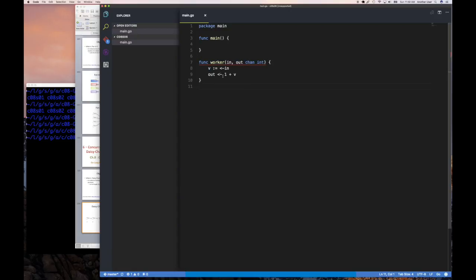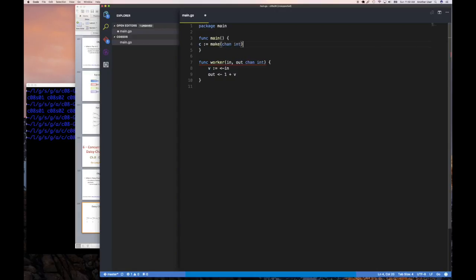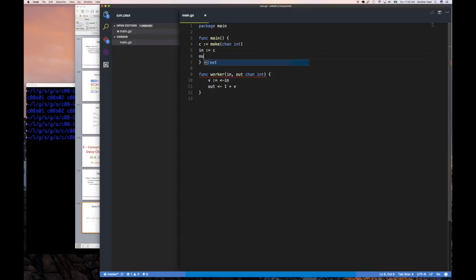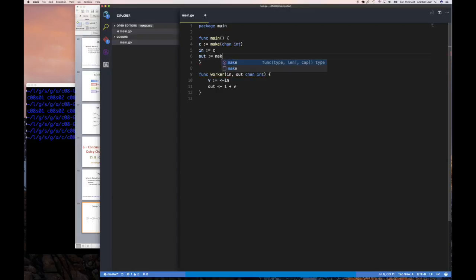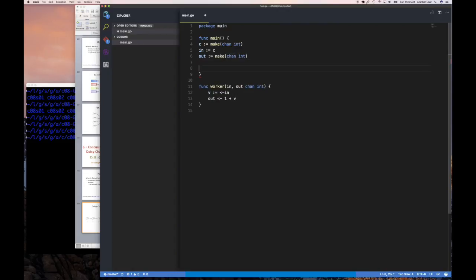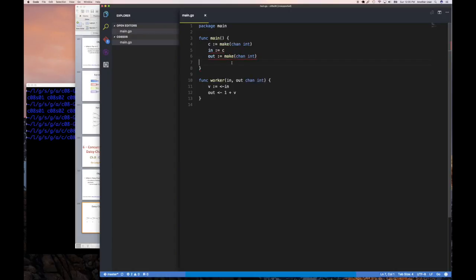You can imagine if you put in one, this first goroutine gets one and adds one to make two, the next reads two and makes three, then three becomes four, four becomes five. At the end we should have five, telling us that five goroutines touched the value. The last one just prints the result. Now let's set up the channels — I'll create channel c as the input channel using make(chan int), plus an output channel.